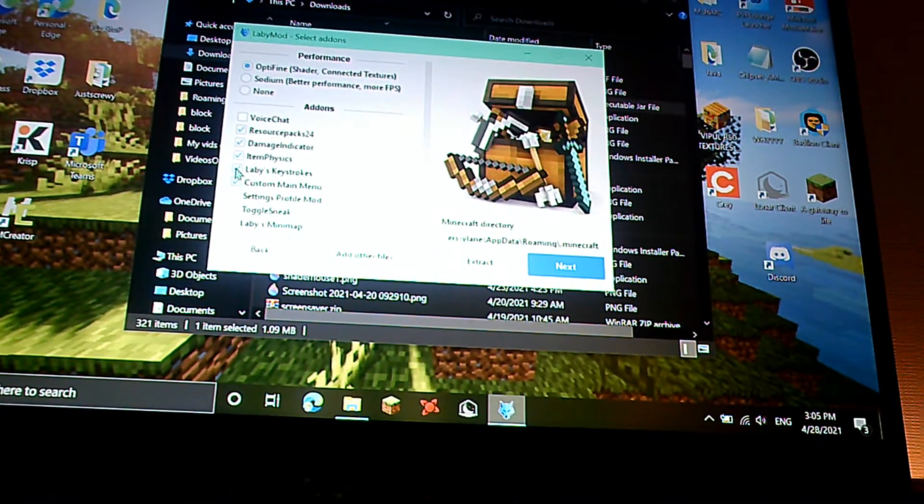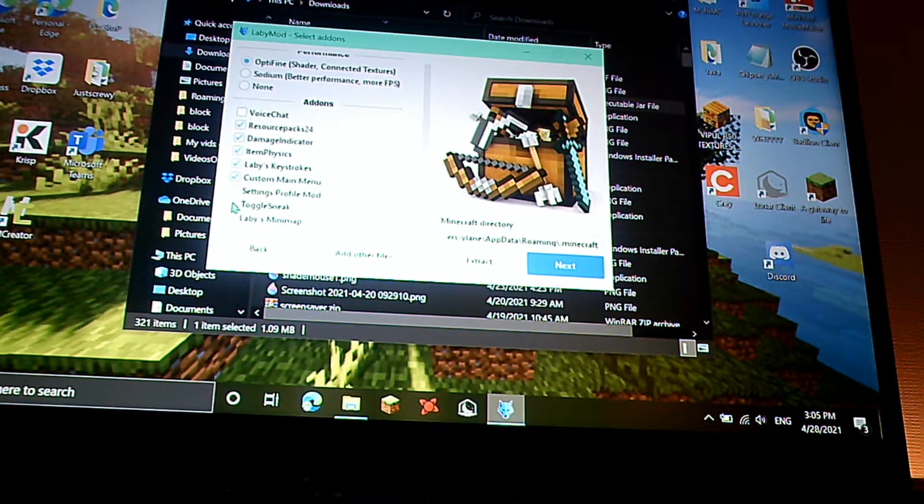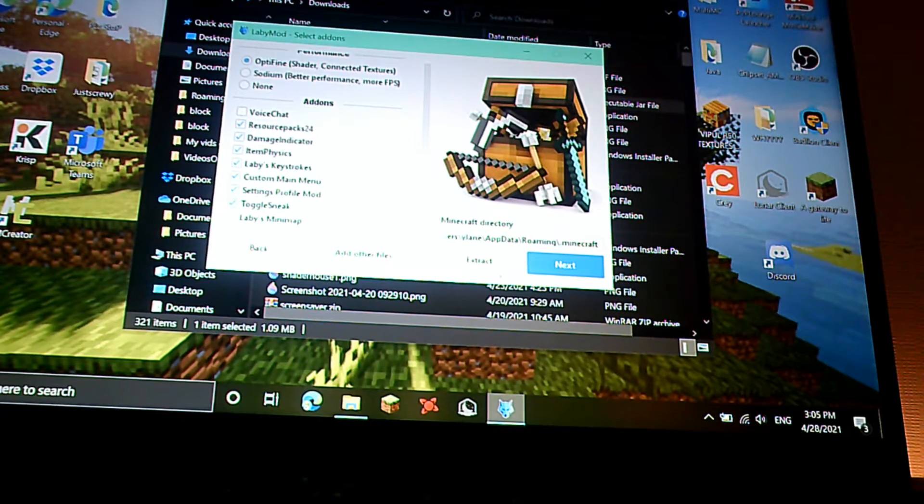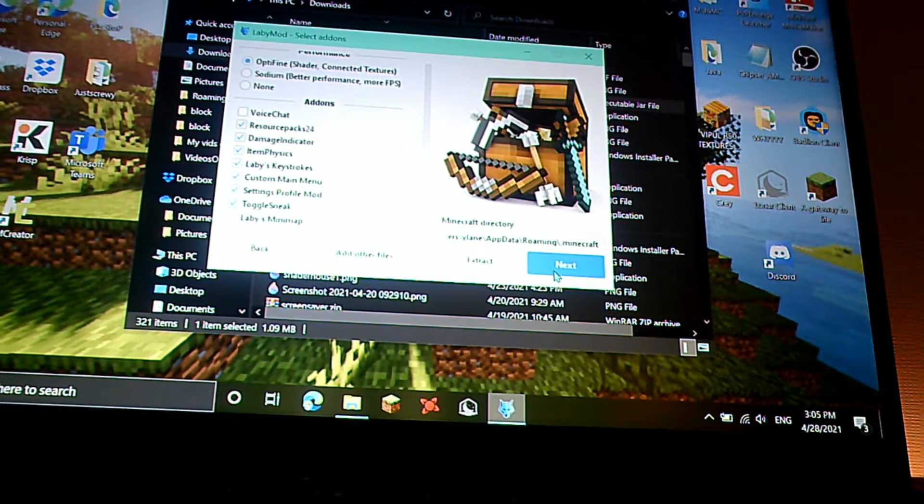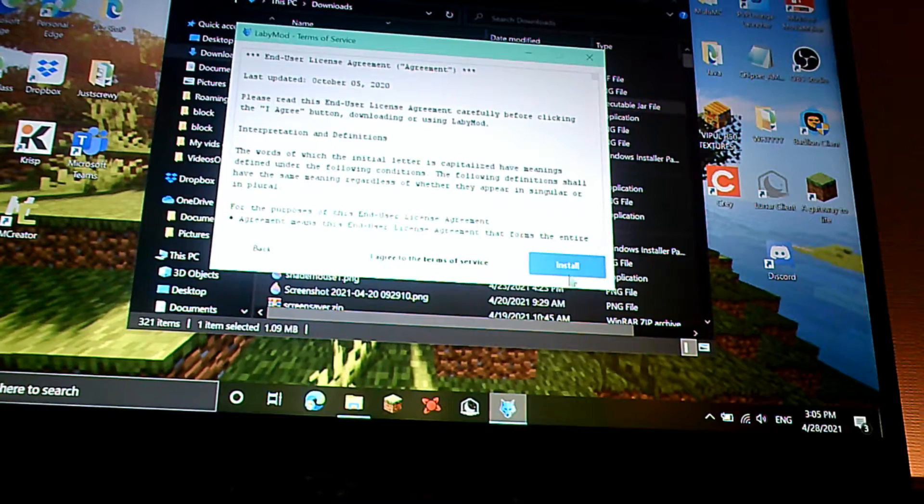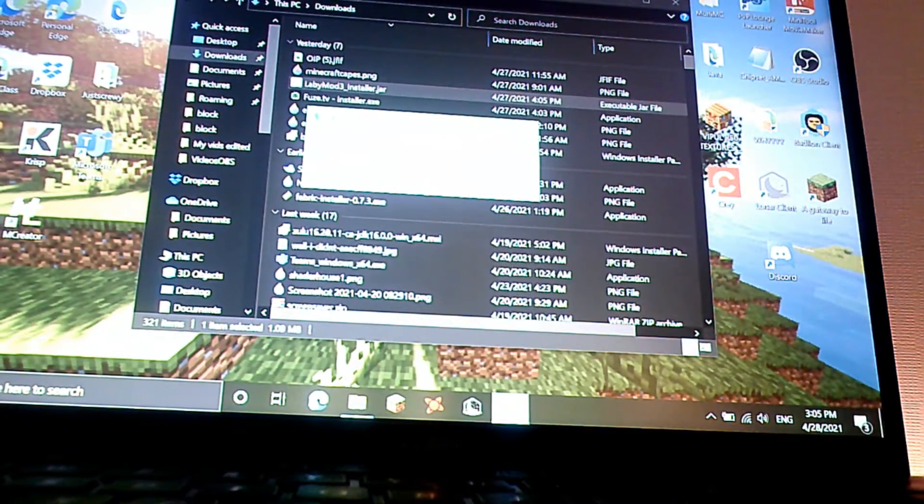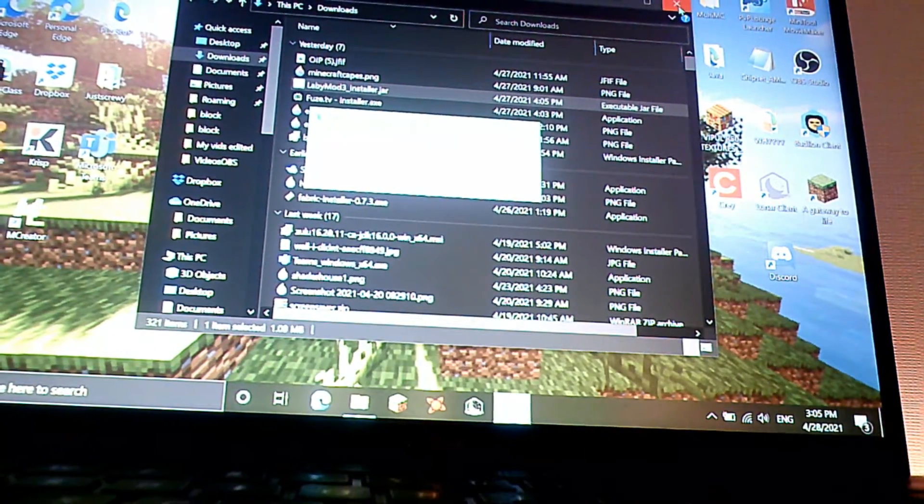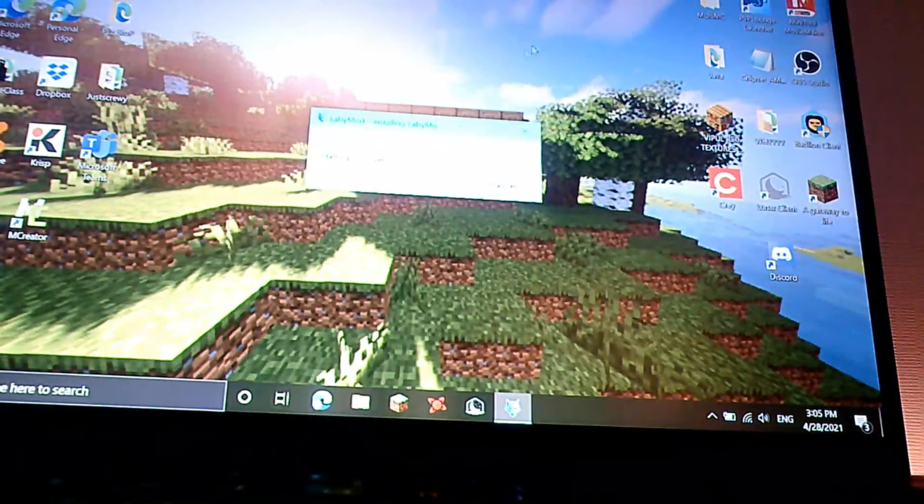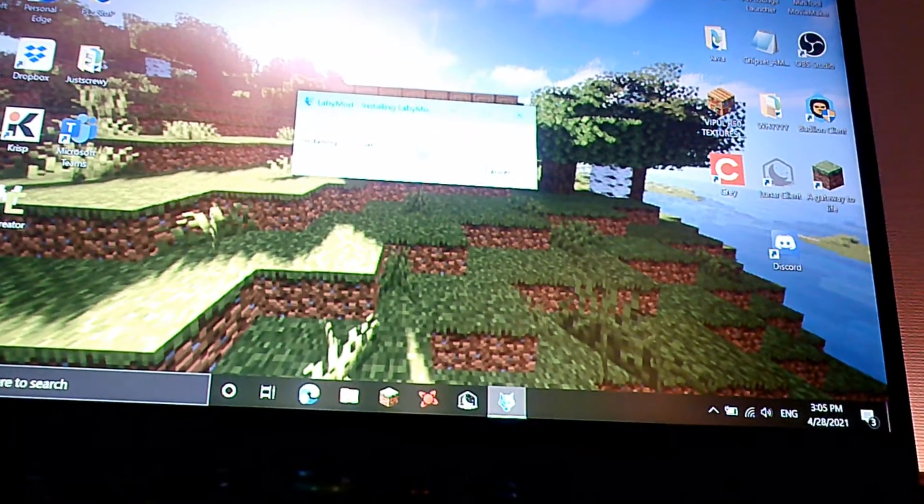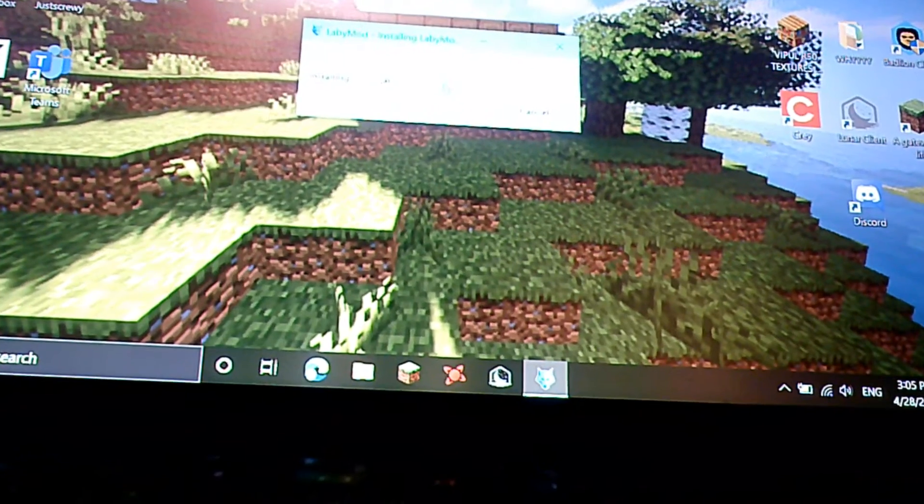Now once you've selected optifine, select any of these that you want. I'm just going to select these. Now you press next, I agree, and you install it. Once this is done installing, just gotta wait here.